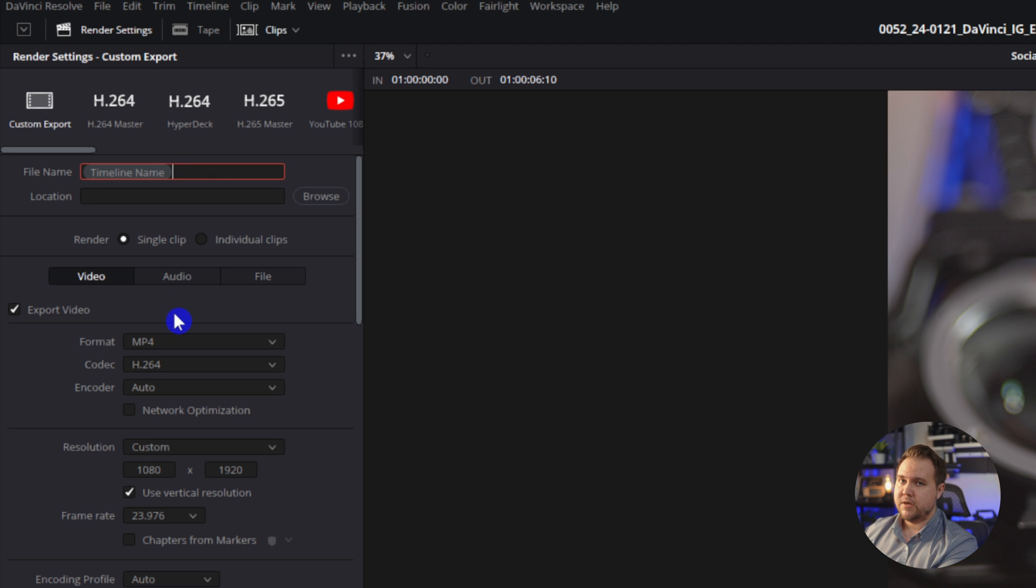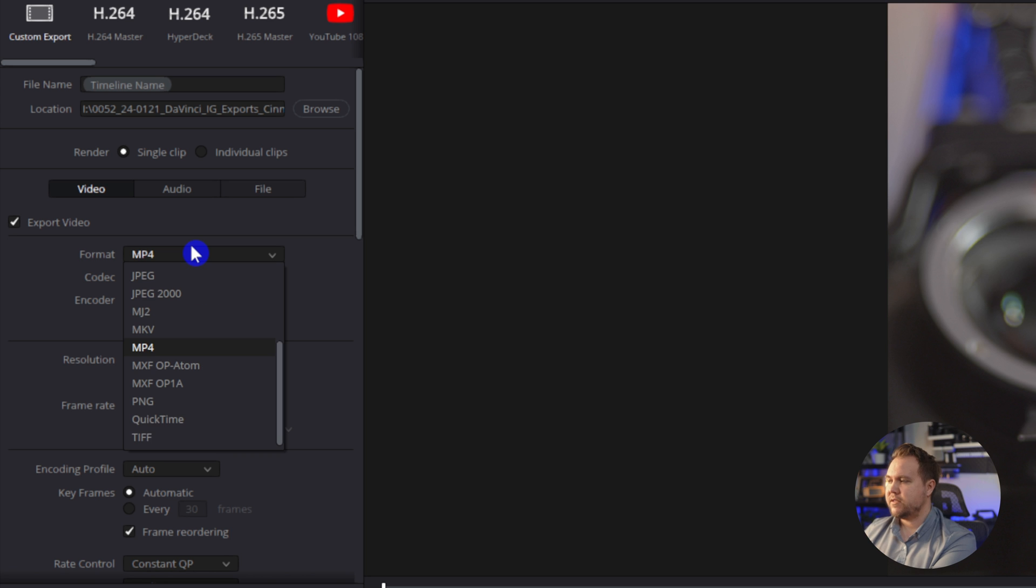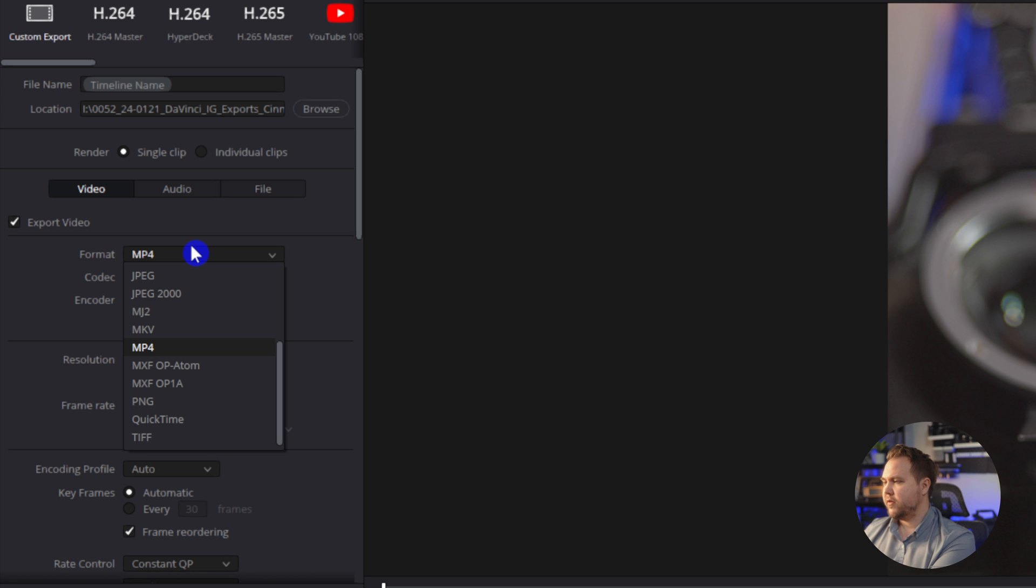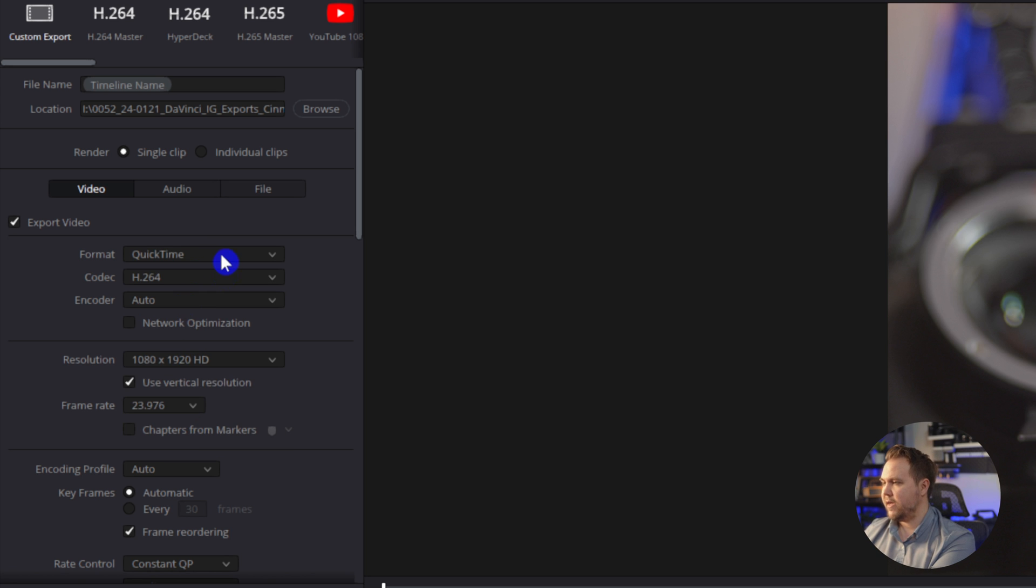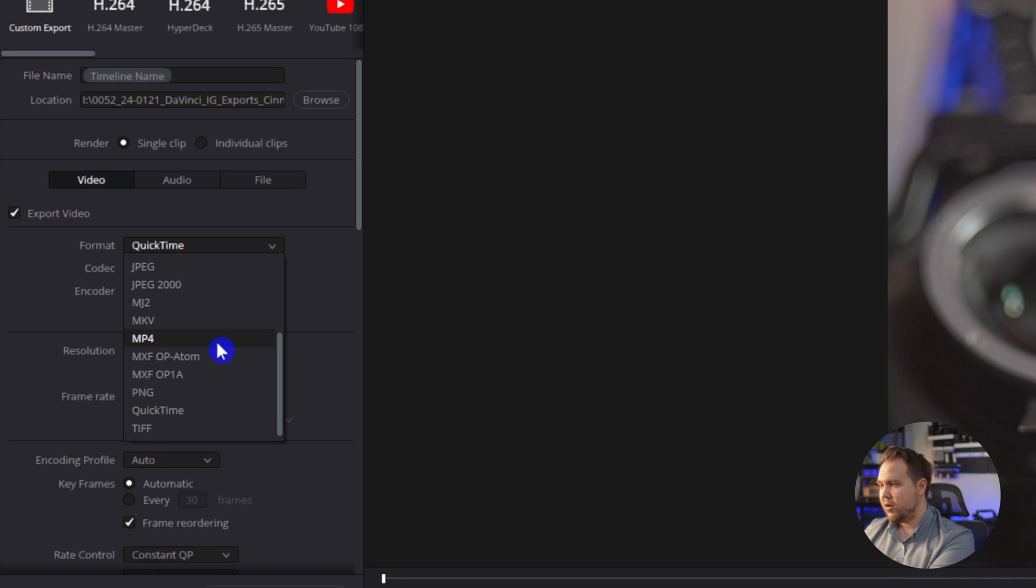For the format I usually like to go with MP4. You can also get some good quality just going with QuickTime, but because I am on a Windows machine, I like to just go with the MP4.